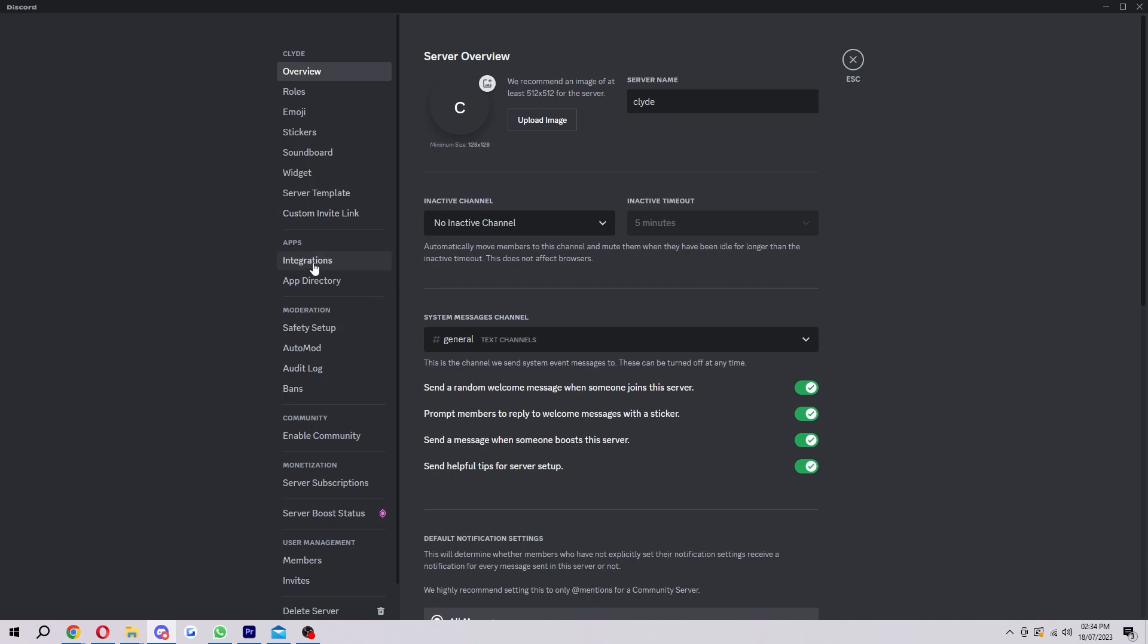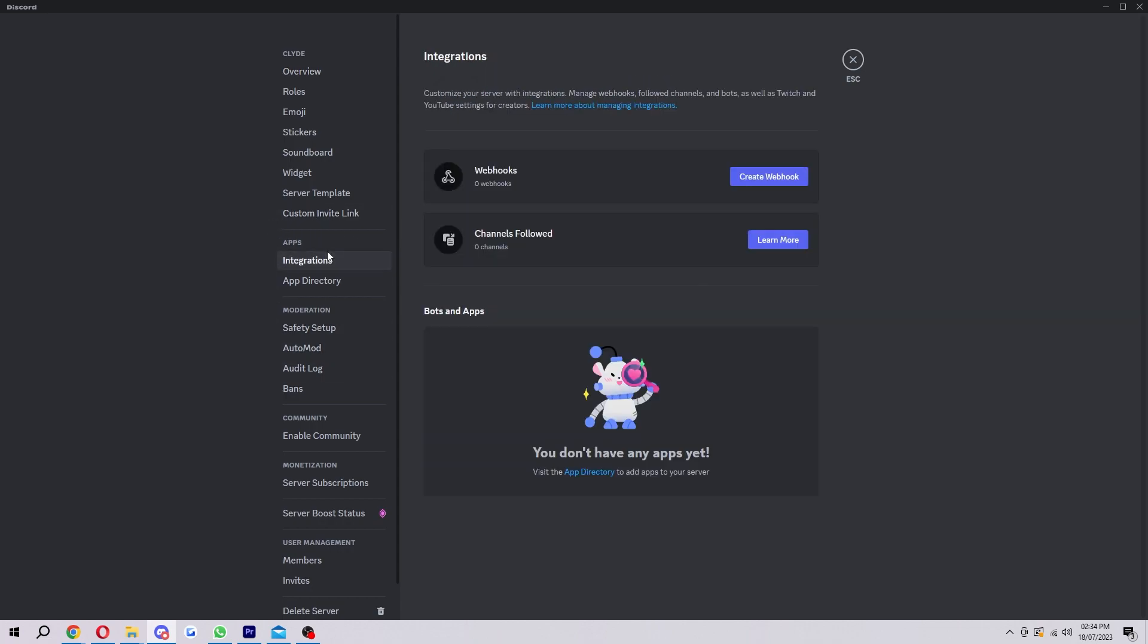Now something I will say now is because Clyde's an experimental feature, it is actually really new and they are still testing it out really slowly. So if you're lucky on your server, you will have an option here above Webhooks that says Enable Clyde, and if you do have that you can go ahead and enable it and then Clyde will then be enabled on your server.